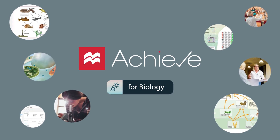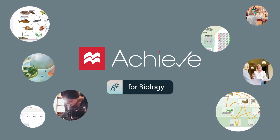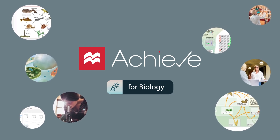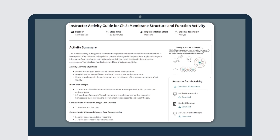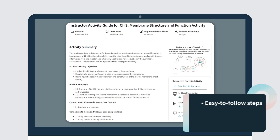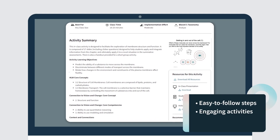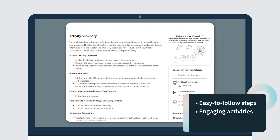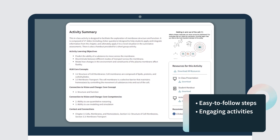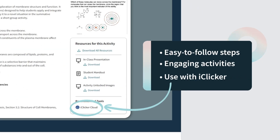Along with these features, biology instructors have found the following especially effective: instructor activity guides, which provide easy-to-follow steps for engaging class time activities using Achieve resources, including iClicker.